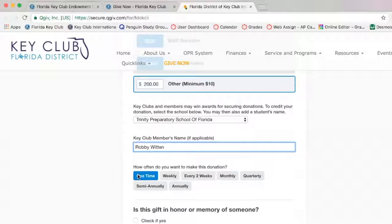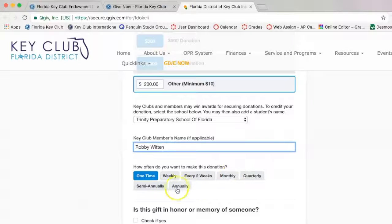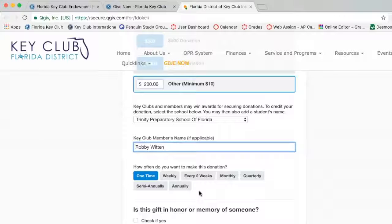Then if you scroll down, you have the option of doing multiple donation times. You can do a one-time donation, a weekly donation, one donation every two weeks, a monthly donation, a quarterly donation, a semi-annual donation, or an annual donation. This means that you have the option of doing recurring donations. We highly suggest recurring donations.